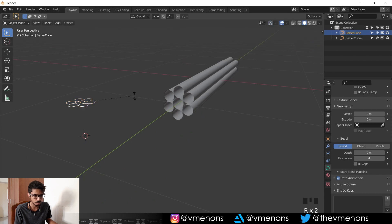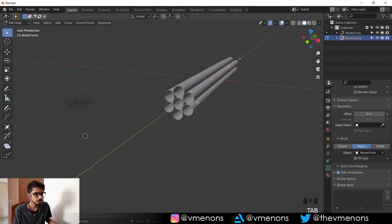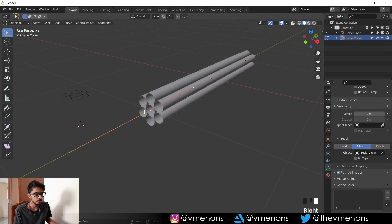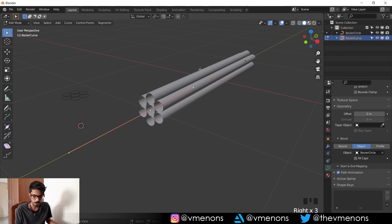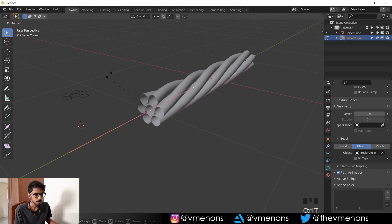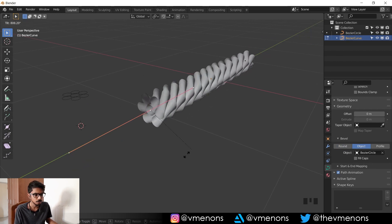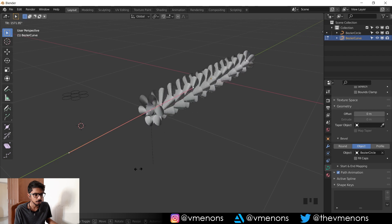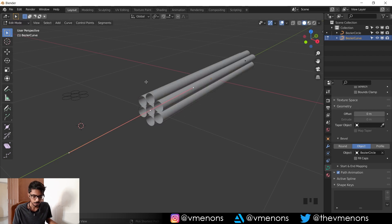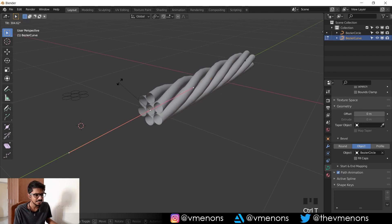Now how do you twist this? Because obviously if you rotate this, nothing's gonna happen because it's just a bevel object. Select the curve and if you go into edit mode, you should have the original curve. Select one of the vertices and hit Ctrl+T, and that should twist your cable nice and easy.